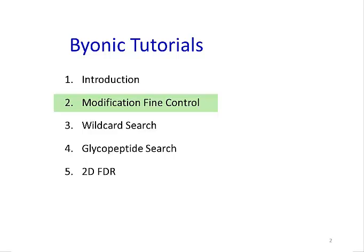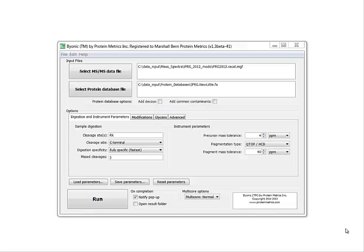You should have already seen the first introductory tutorial. This second tutorial explains one of Byonic's unique features: modification fine control. We will be using as an example a study conducted by the ABRF-IPRG, the Proteomics Informatics Research Group.